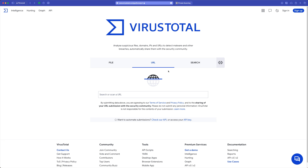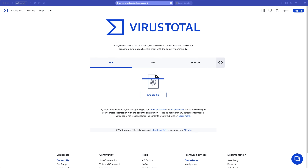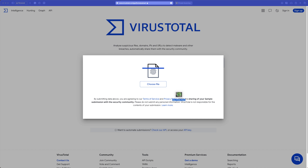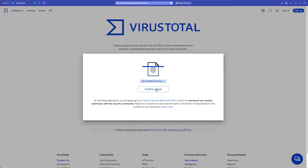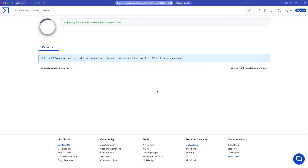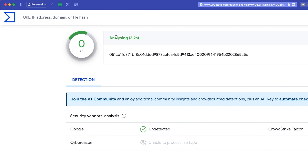Now this is what VirusTotal looks like. You can see here there's files, URLs, and search. What I'm going to do is upload a file — this one. Let's pop it in there and confirm the upload. It uploads into the tool and now it is analyzing.